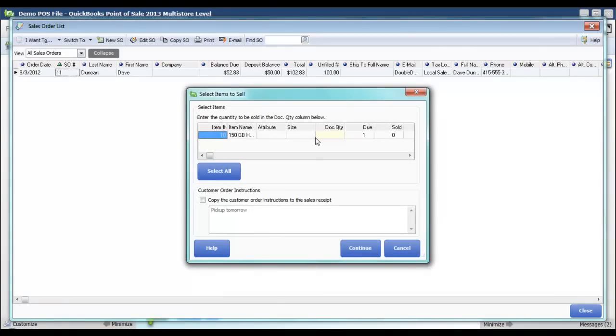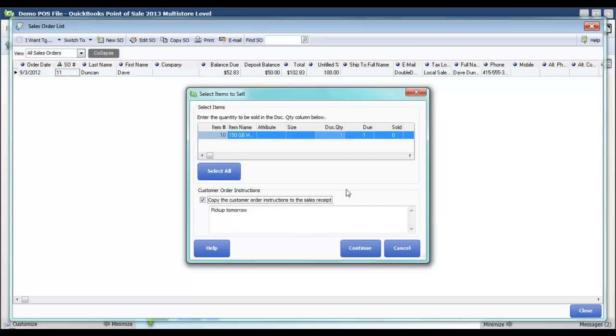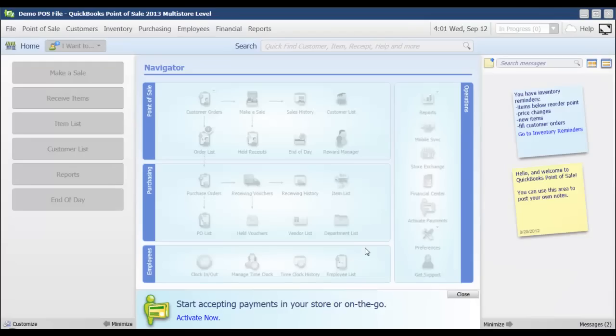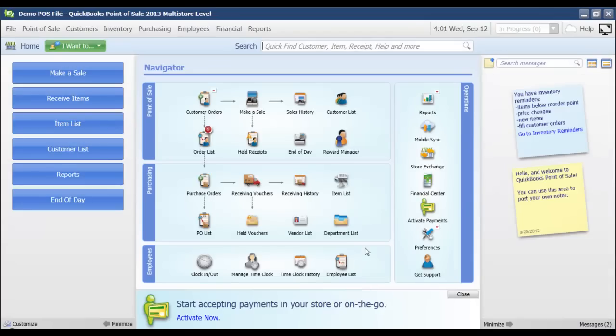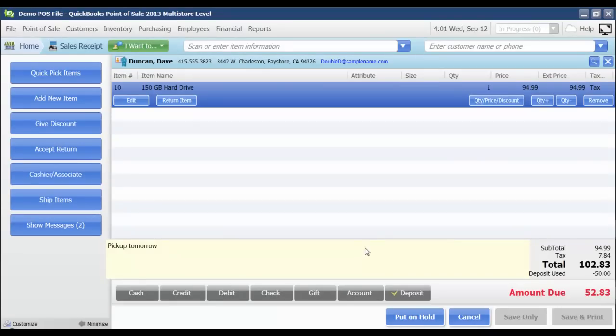That's going to pull up however many items I've got on my sales order as due. In this case, I've only got one item on my sales order. I'm going to select all. You could also choose to copy the instructions that you might have put on your sales order, work order, or layaway to the sales receipt. I'll go ahead and check that box so we can see that process as well. I'm going to click continue.